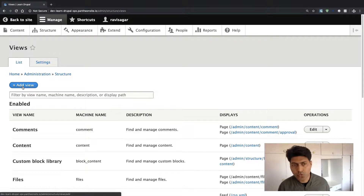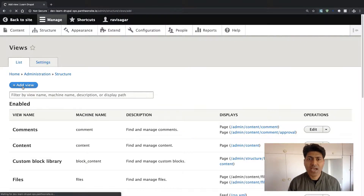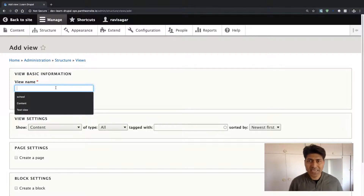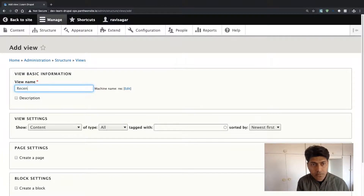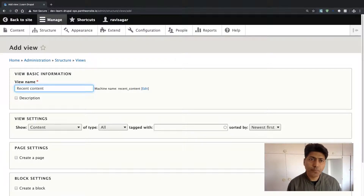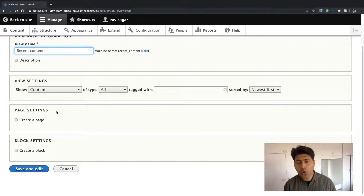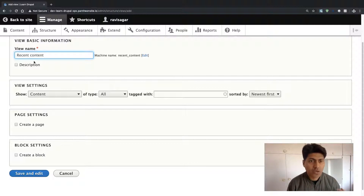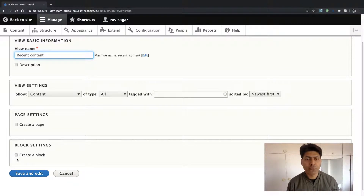If you click on Add View, you can see that we need to provide some information. The first thing is to give our view a name, so let us name it 'Recent Content'. When you create a view in Drupal, you also have the option to add different types of displays. A view is basically like a big container, and within that container you can have different display types — for example, a separate page for displaying recent content, or a block.